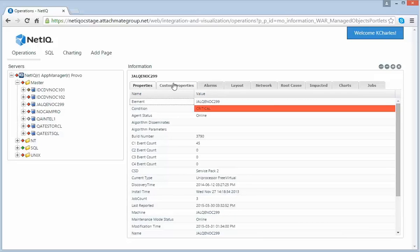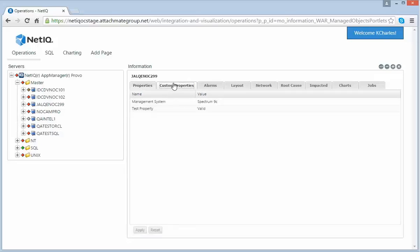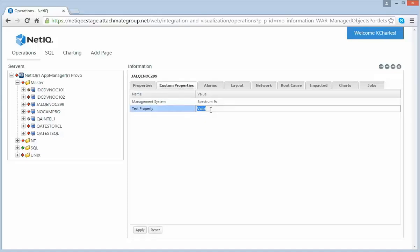In this case, I chose an element from the NetIQ App Manager integration. So I also have this Custom Properties tab. This is only available for App Manager elements and will be available starting in Operations Center version 5.6. You can also edit these properties.